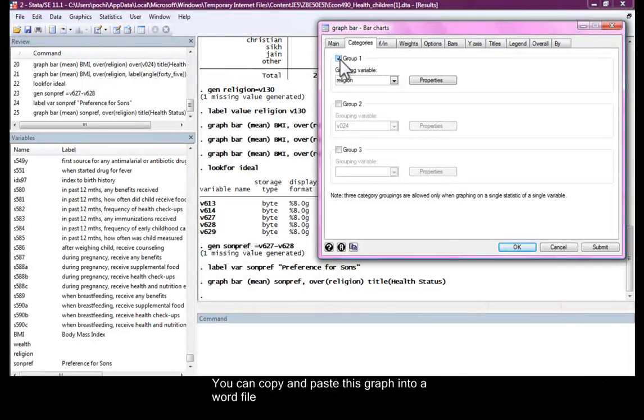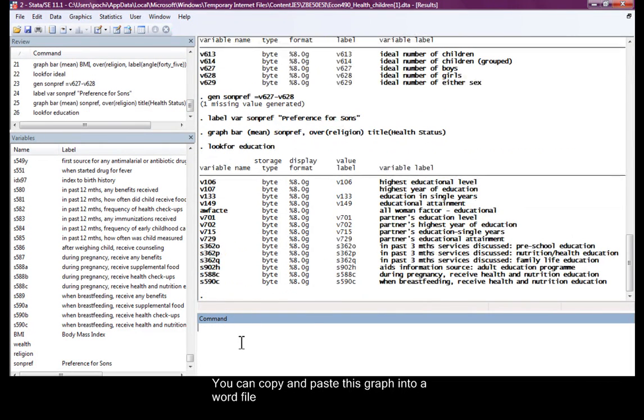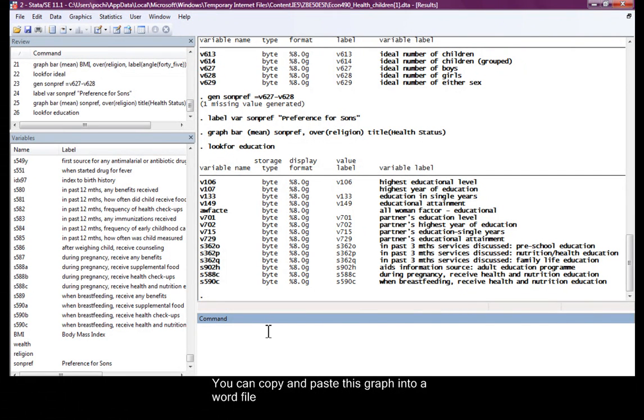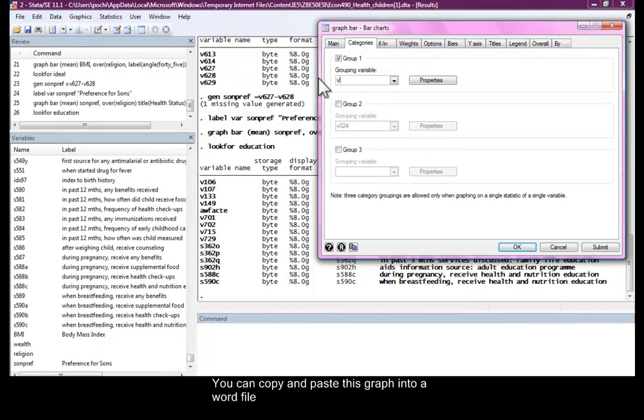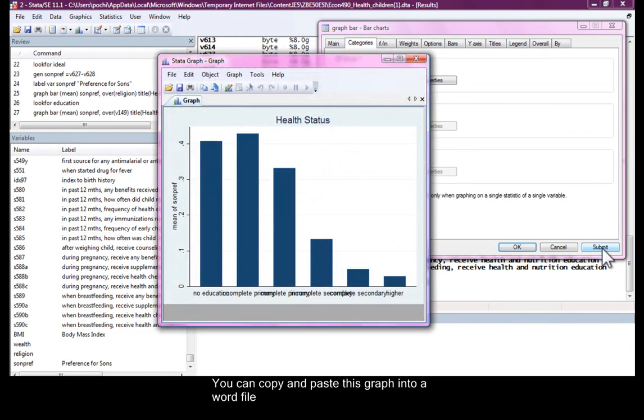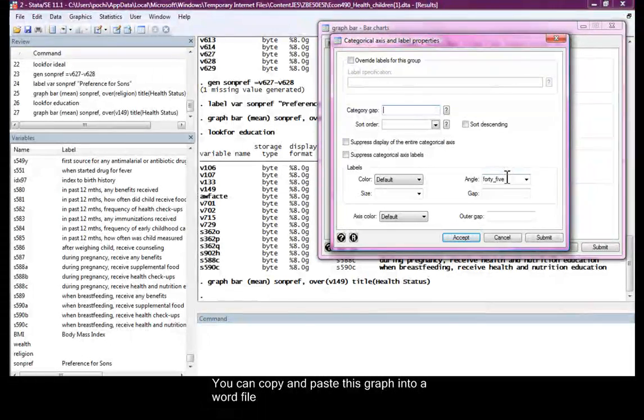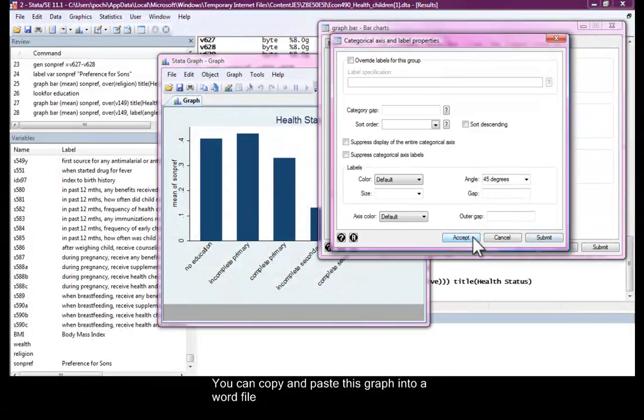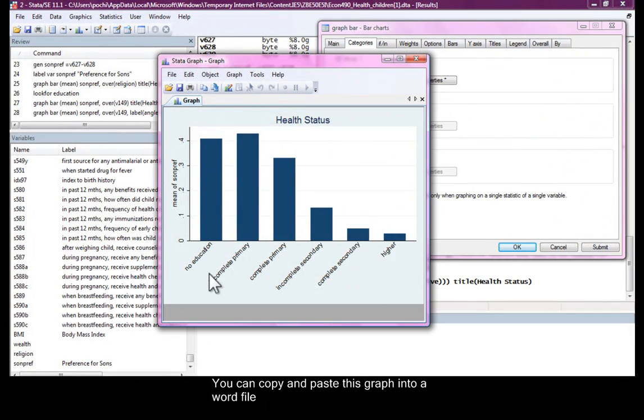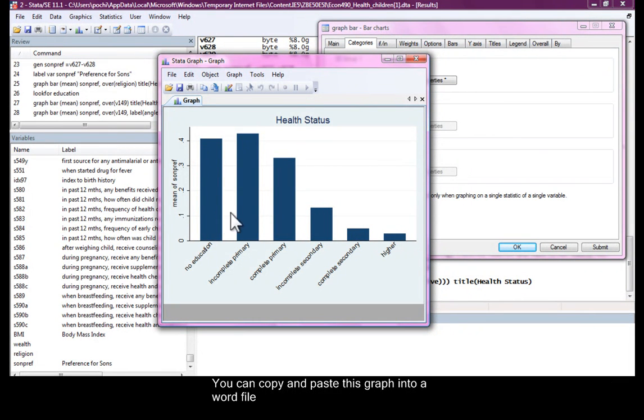We might also want to see this across education groups. Look for education. B149 for the mother. Let's go back to this graph bar and say we want it for B149. And what we find is, again, we'll need to change this properties and have an angle of 45 degrees. So this is what we have. No education, incomplete primary, high mean of son preferences. So as education increases, son preference, preference for sons goes down.